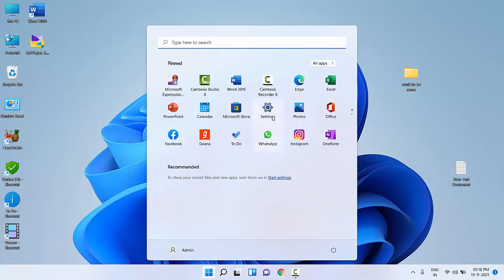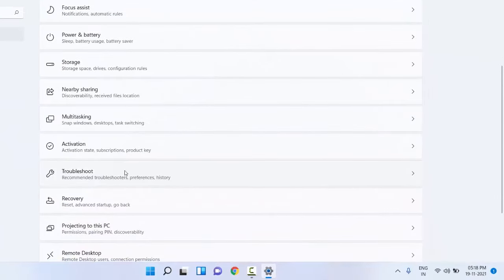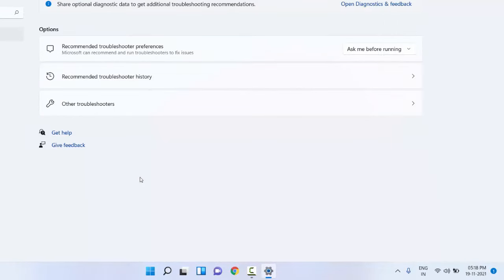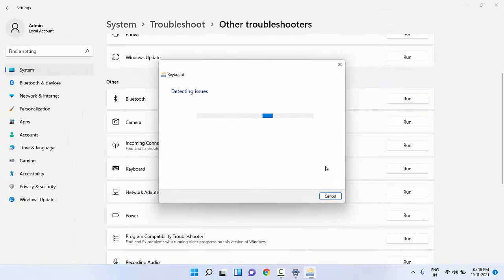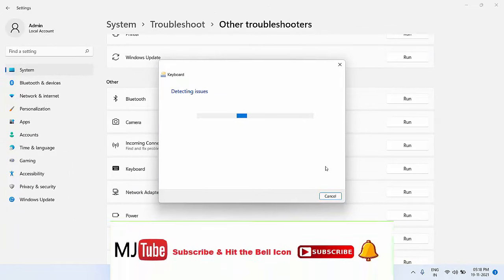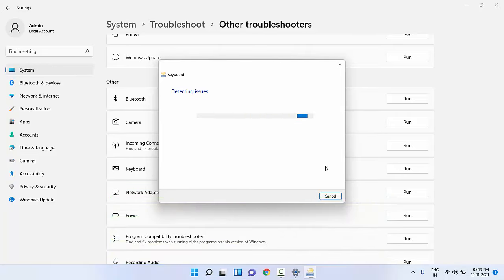Go to Settings, click on System, scroll down and click on Troubleshoot, then click on Other Troubleshooters. Find the keyboard troubleshooter and click Run — it will troubleshoot your keyboard and attempt to fix any detected issues.